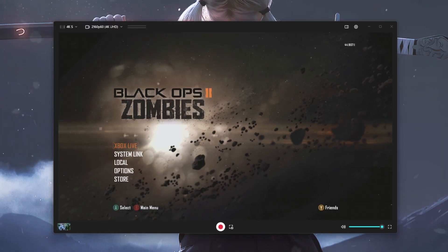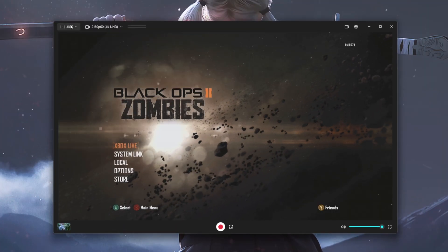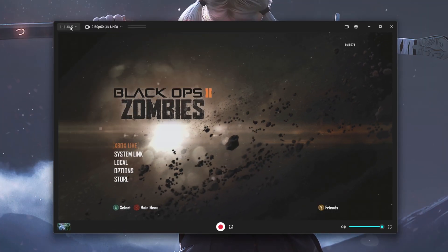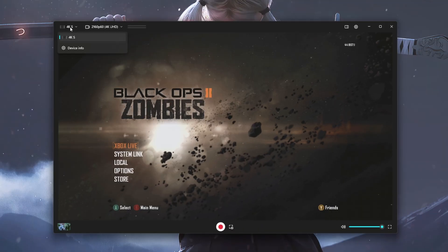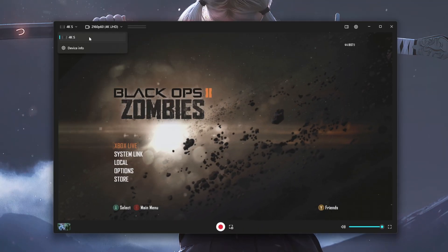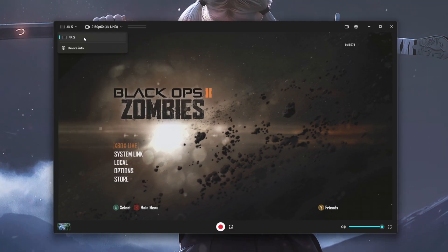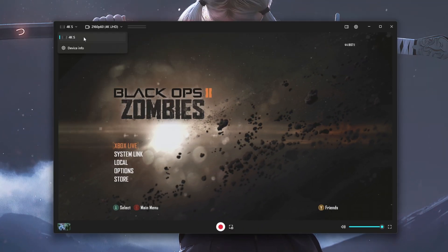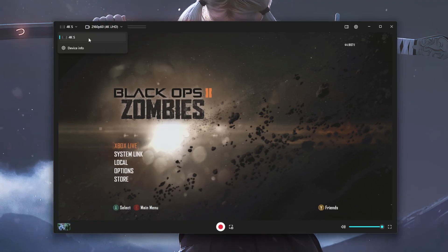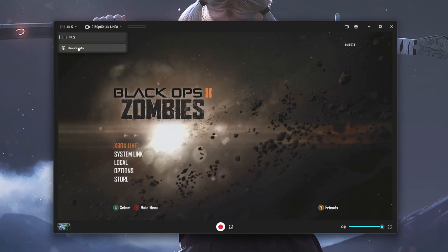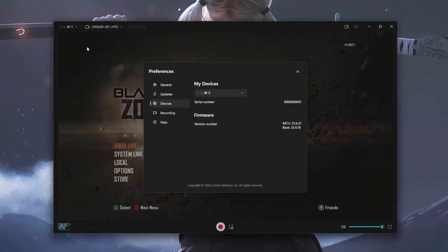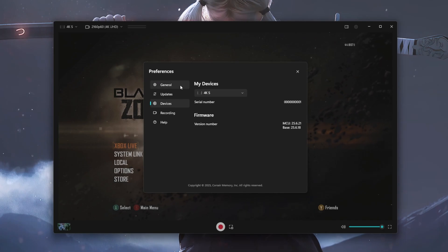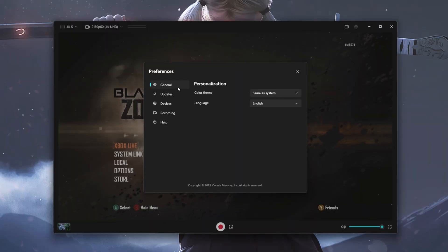If we take a look inside of the Elgato Studio software, you can see on the top left that we have the type of capture card that we are currently using. If you have any other capture cards that's connected to your laptop or your PC, it will also display right here as well. Now it also does give us an option to look at our device information. So if we click on this, it does bring up the 4KS since that's what we're using. And then it also does provide you an option for your general settings, which is basically your personalization.